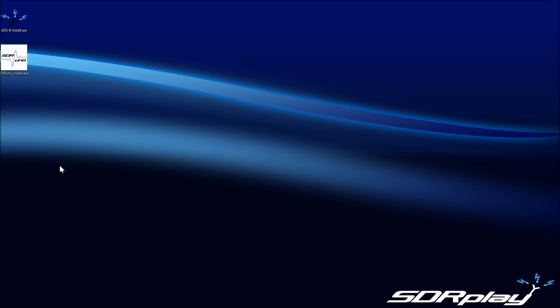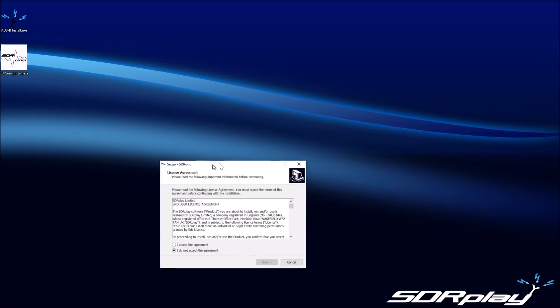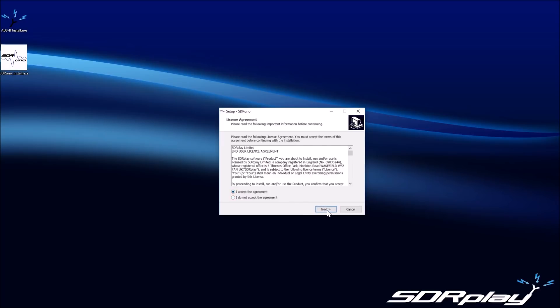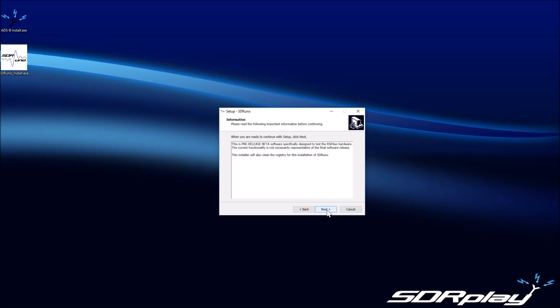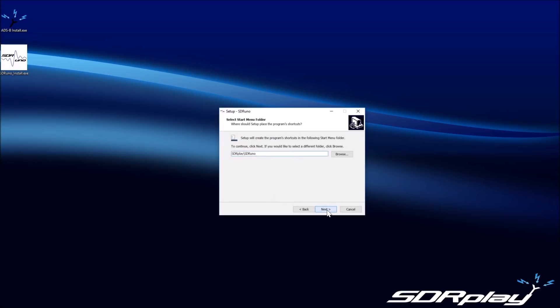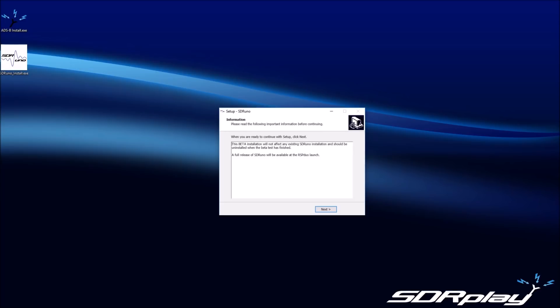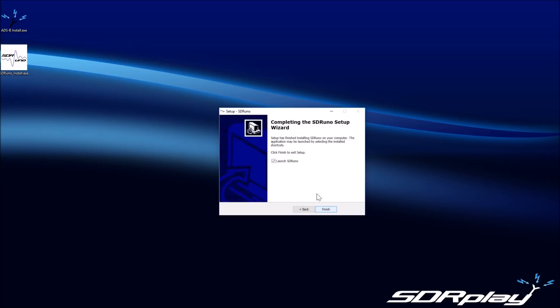Now we'll go through the software installation. We'll install SDR Uno and the ADS-B decoding software called Dump 1090. This is so that we can look at how to run multiple applications with a single RSP Duo. As with other SDR applications, install the software whilst there are no RSPs connected, and then connect the RSP Duo once all of the software is installed.